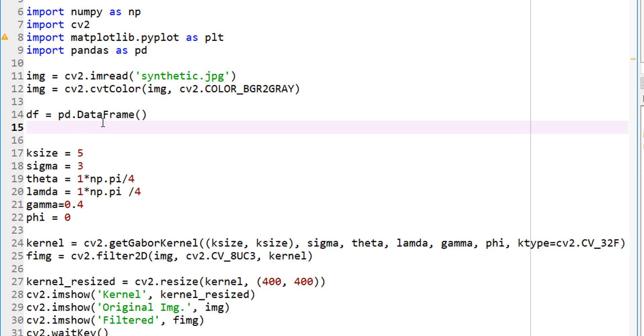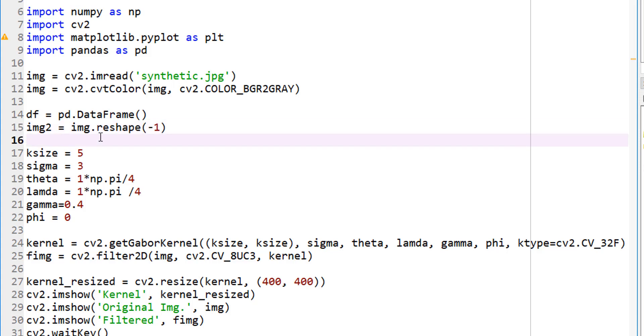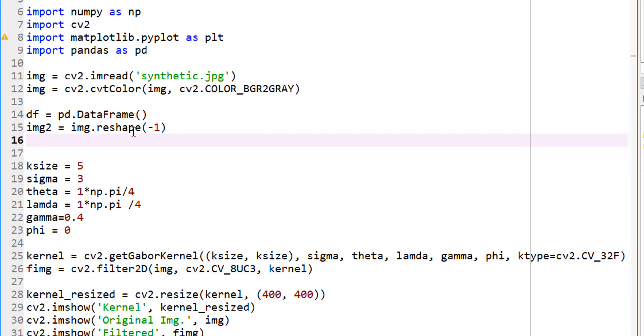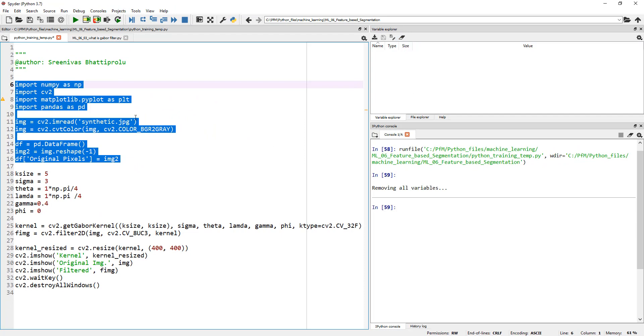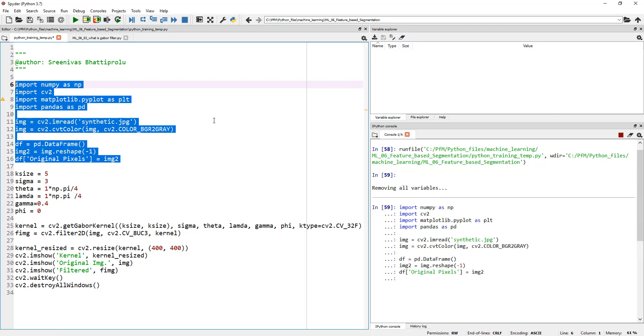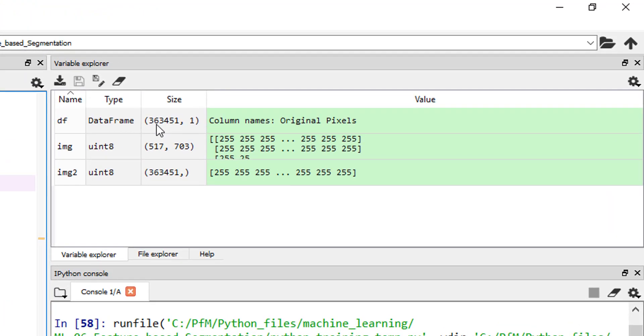Now let's start adding information to this data frame. The first one I want to add is the original image itself, the pixel values. A data frame is a bunch of rows and columns, just like your Excel sheet. I do not want to put this two-dimensional information over there. My image is 517 by 703. I want to unwrap it into a single dimension. The way I would do that is define a new parameter called image2, which is nothing but image dot reshape minus one. This basically collapses it into a single column. Now I can go ahead and add a column to my data frame. I want to call my column to be original pixels and fill it with values coming from image2.